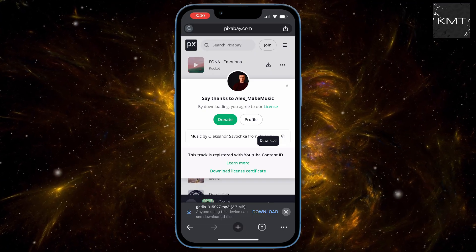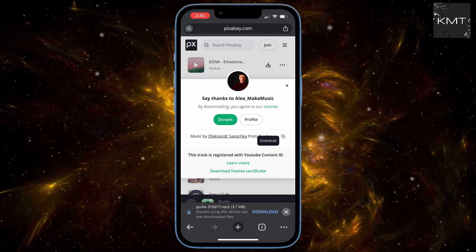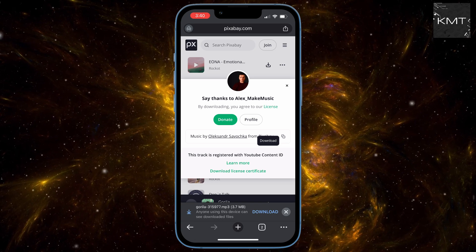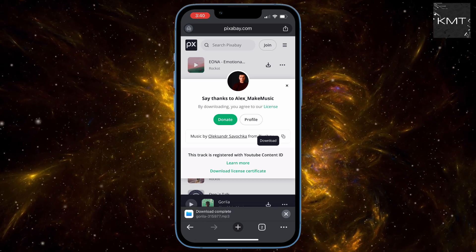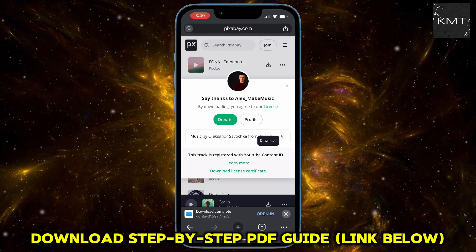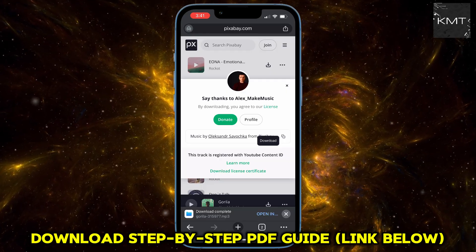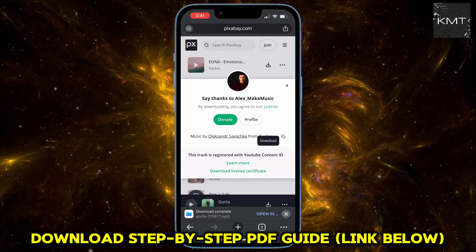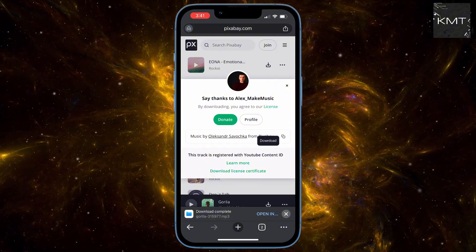You'll see a quick downloading file notification, and just like that, your music is downloaded. Once the download is complete, you can tap the Open button right within Chrome and it will often open the file within Chrome itself.